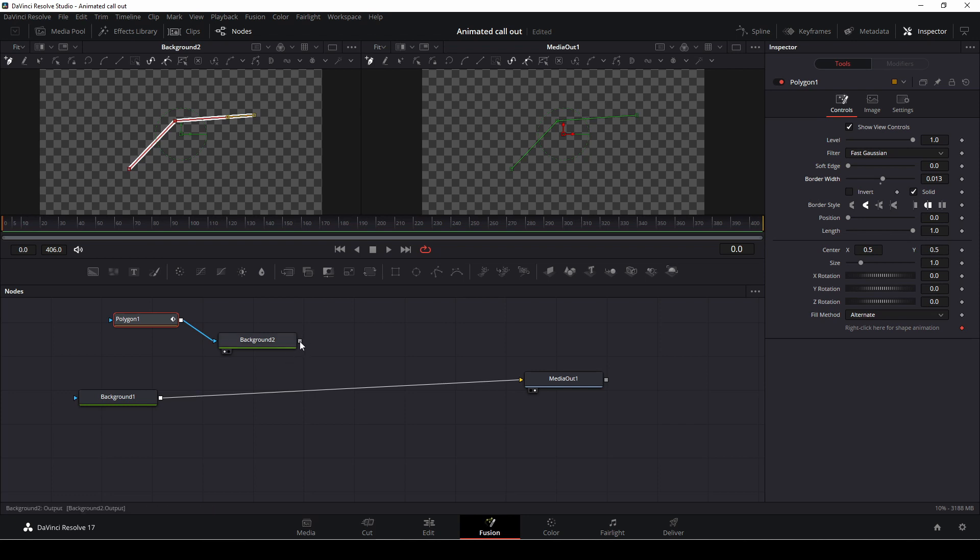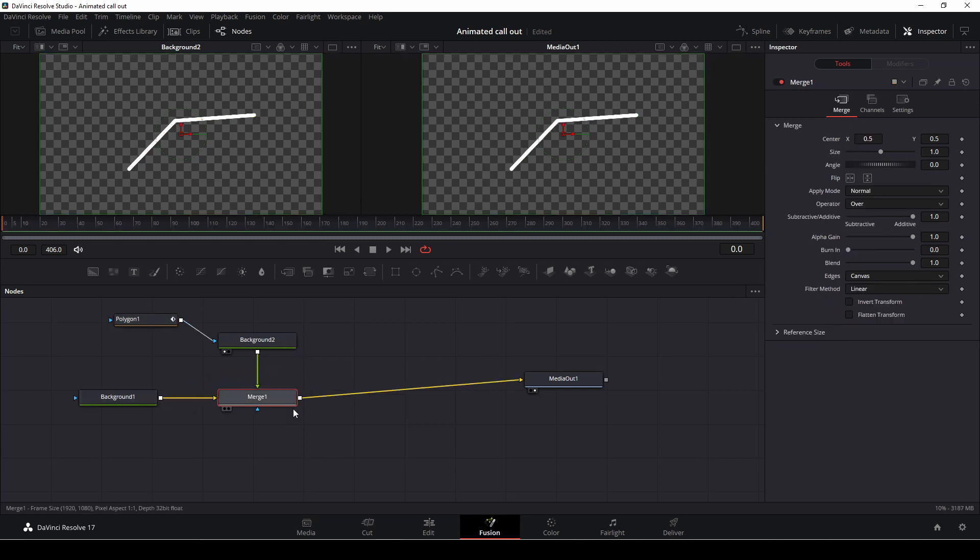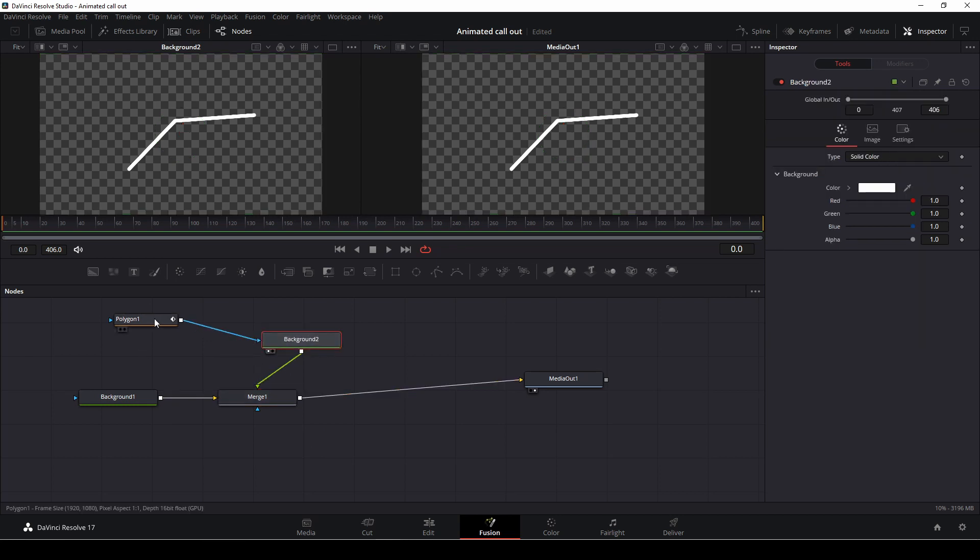Then we are going to take our background 2. We are going to right click on the mouse and drag this down to background 1, and this is going to give us a merge node. Great!